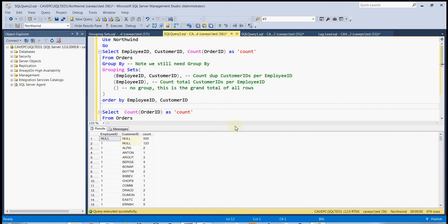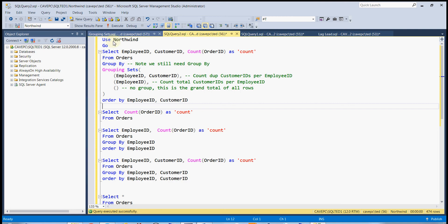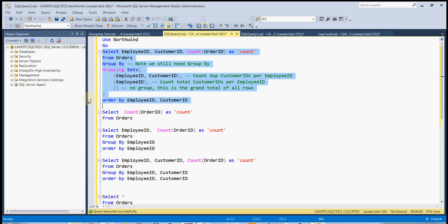Okay, let's talk about grouping sets a little bit here. Now a grouping set is a way of returning multiple group bys in one query.